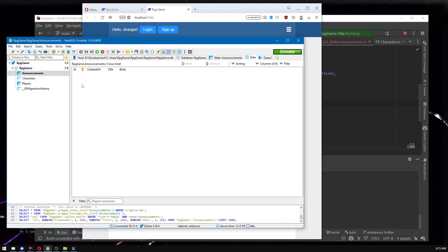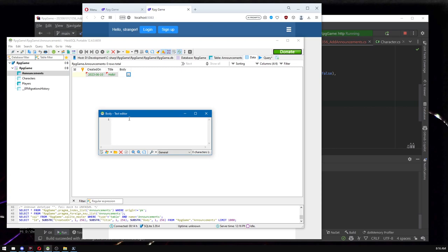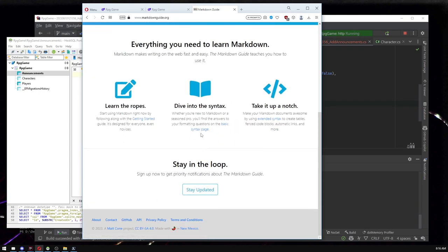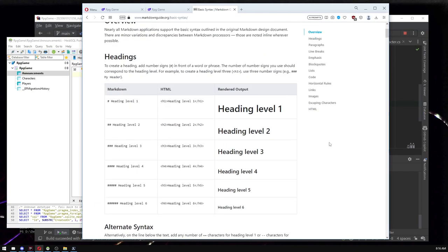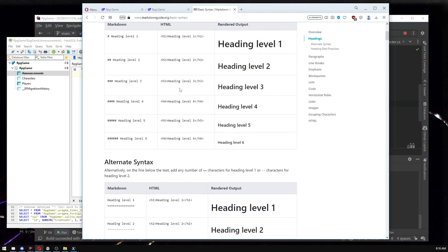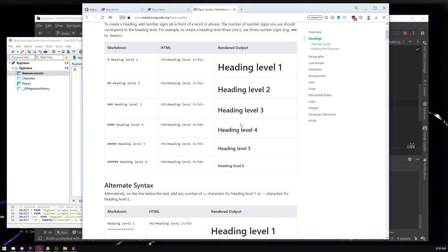Our goal is to get announcements showing on screen. We have the table, so I'm going to put one in the database manually to test. I thought about making a command line tool to post announcements but that would blow out the video length. I always strive to keep these under half an hour and already fail at that. Now, I want to support Markdown in the body rather than raw HTML — that would be a little too risky — but Markdown is great. Markdown was inspired by pre-existing standards from old bulletin boards.